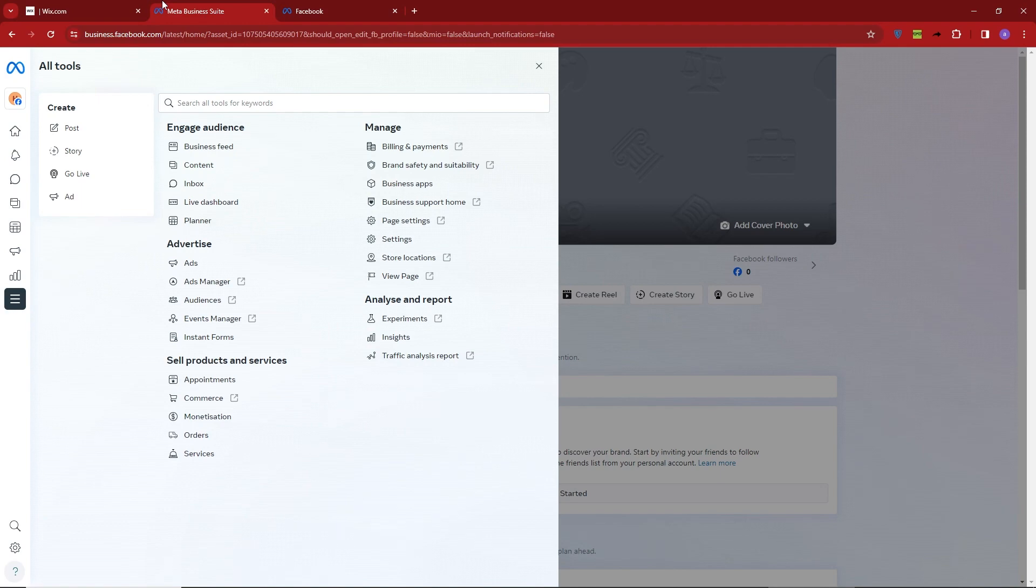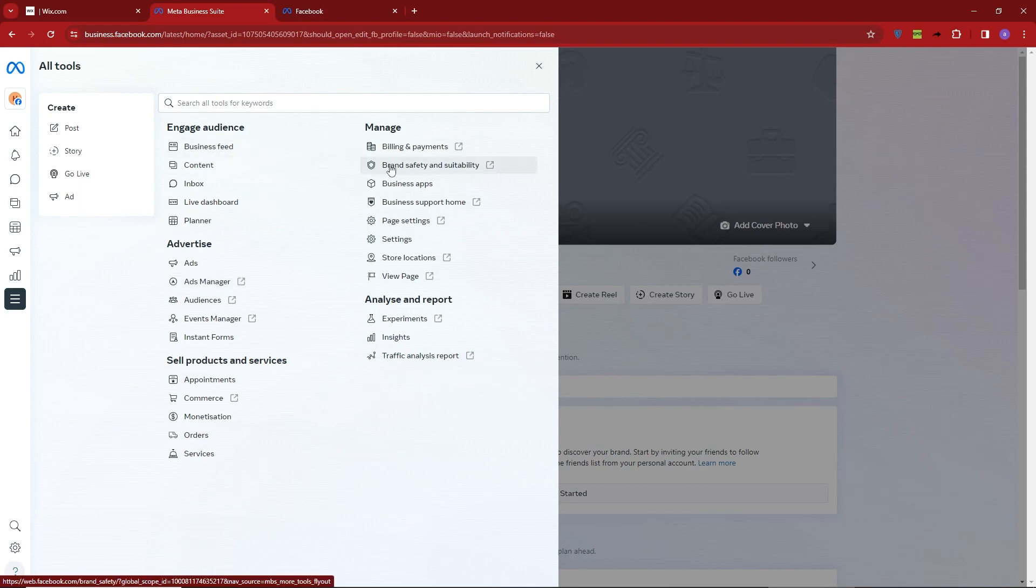Once you've completed this step, navigate to All Tools and then to Commerce within your Facebook Business Suite dashboard.